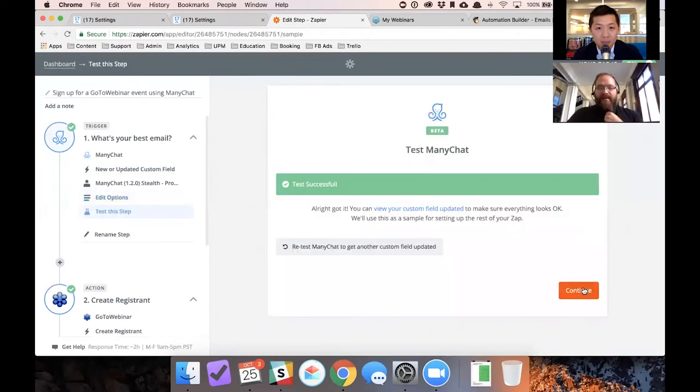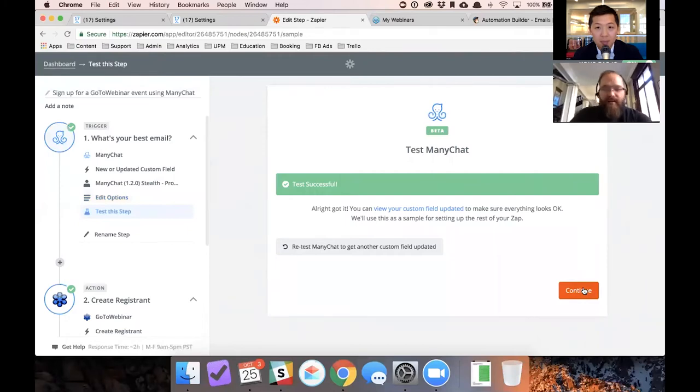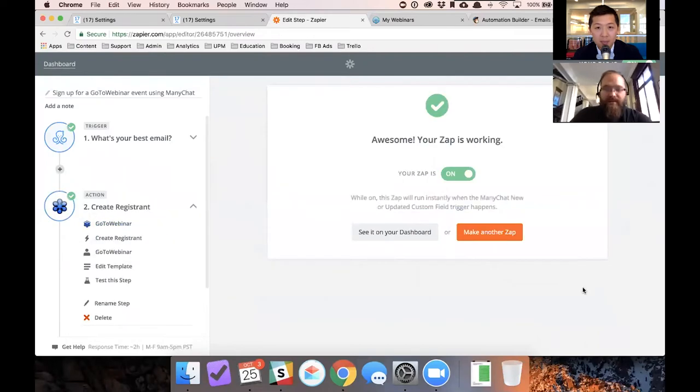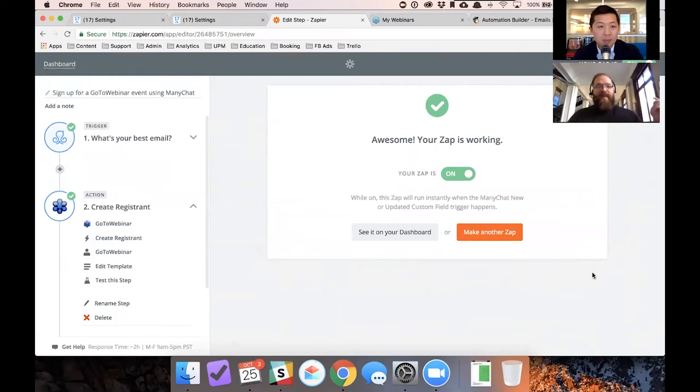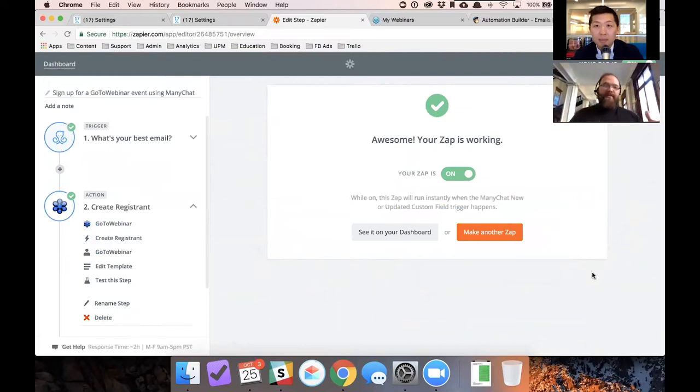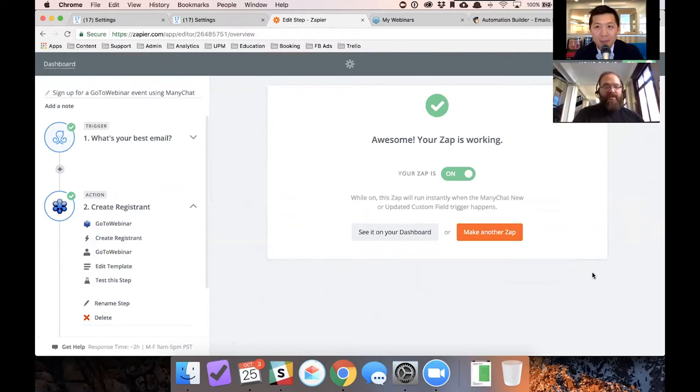And the test is successful because I just updated an email address in ManyChat. So continue. Now, now that ManyChat knows what to do, we need to tell it what app to send that information to.